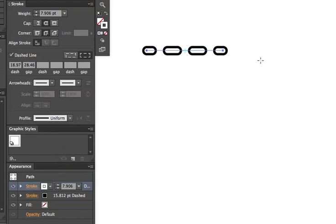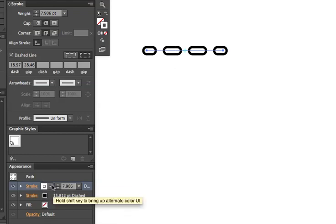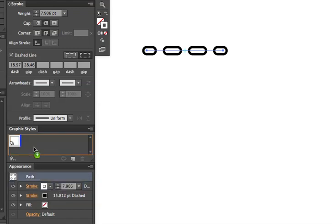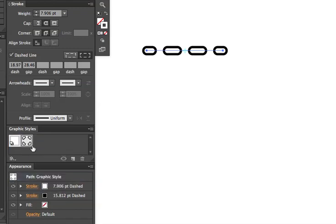Here's another workaround. I've got an object with an effect—two strokes in the appearance panel. If I drag that appearance into the graphic style, it's saved now.